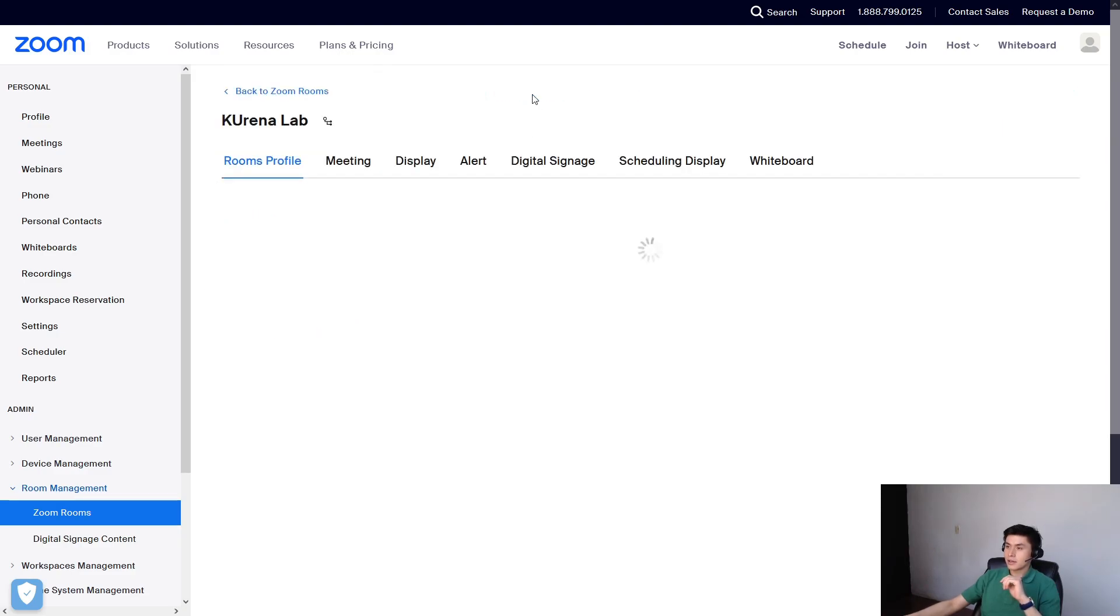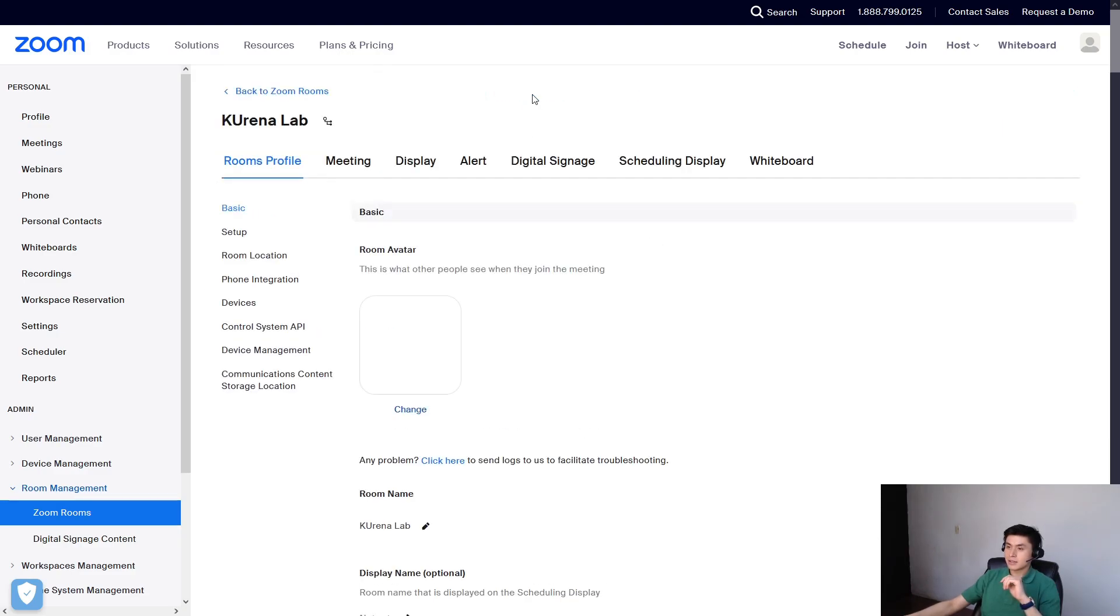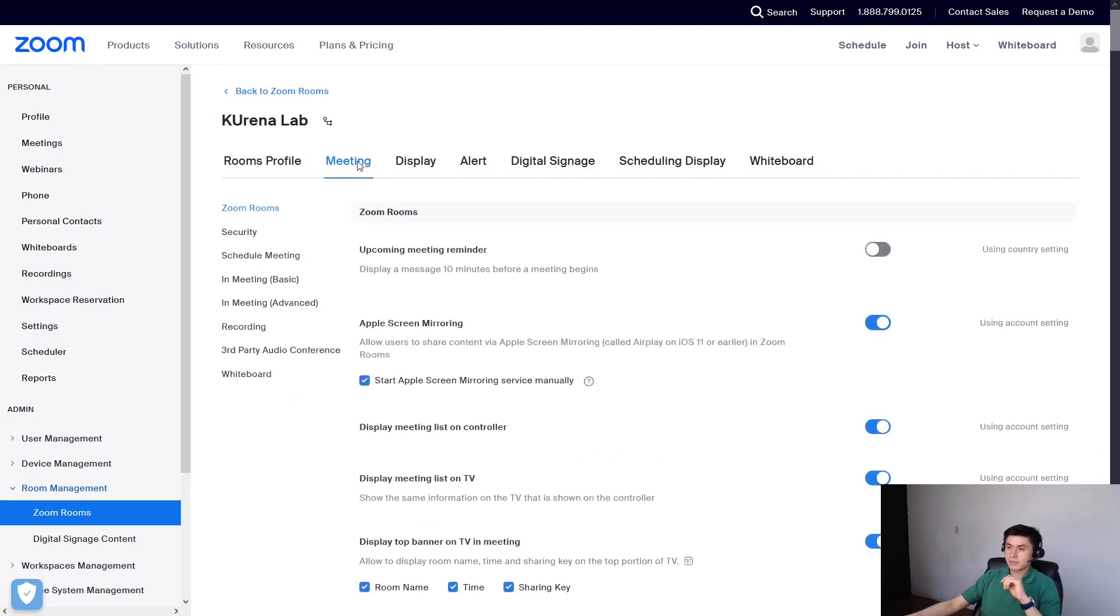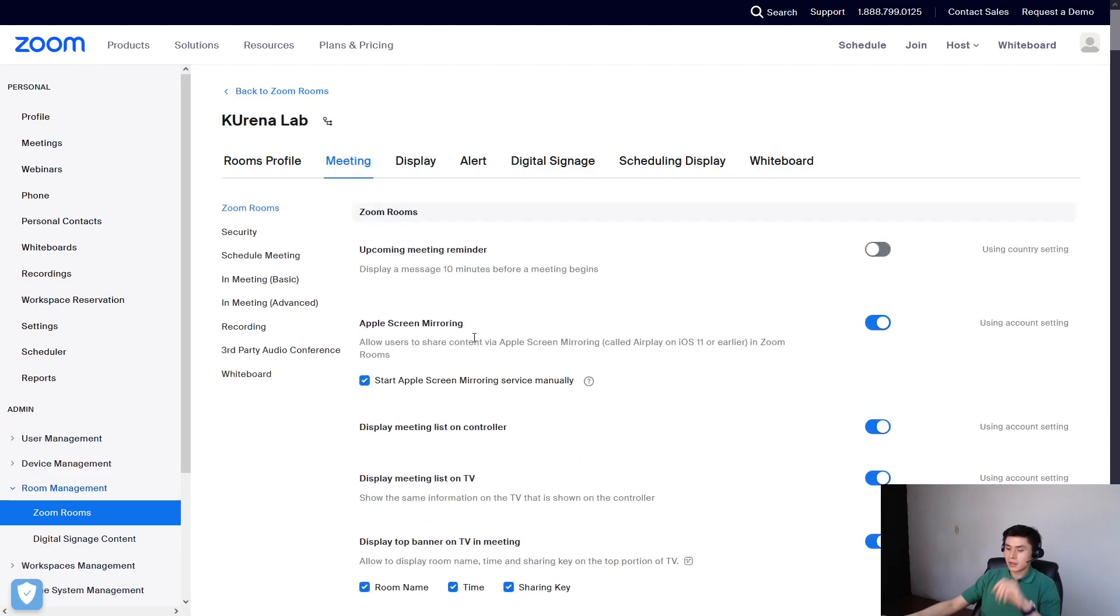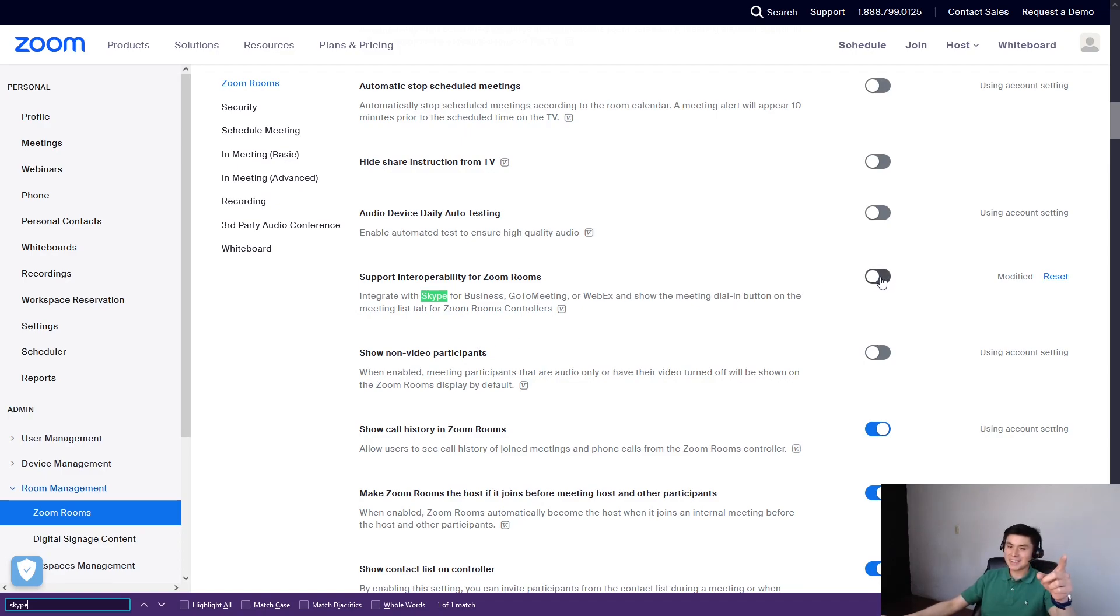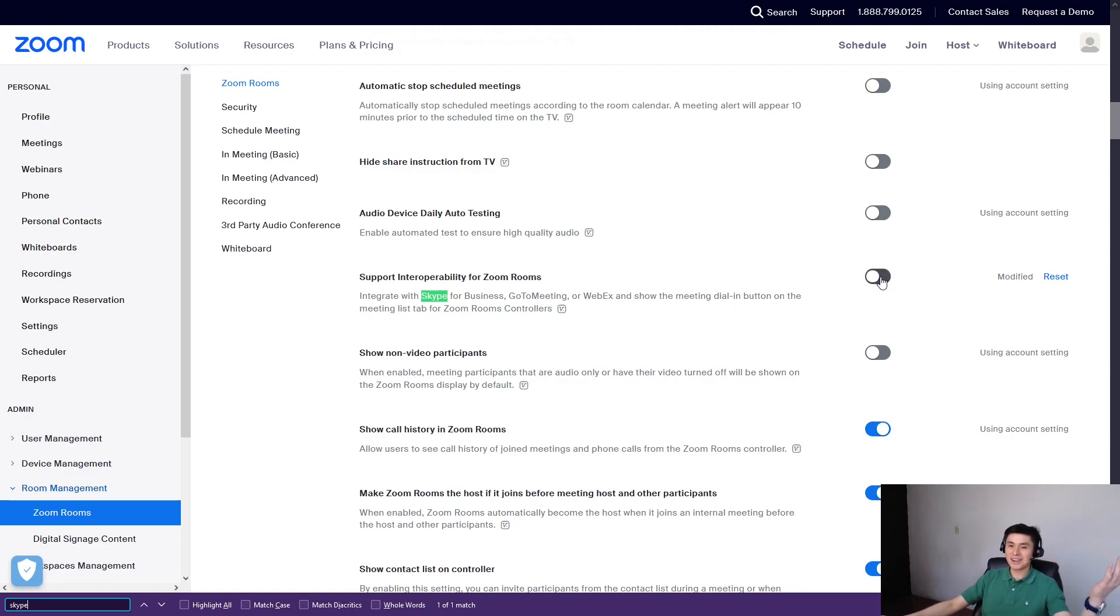So select room settings, meeting tab and look for these options. But again, where's my controller? Here's my controller.